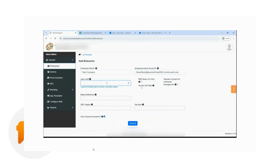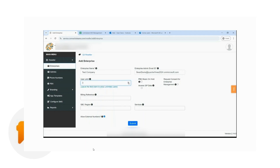The reseller can also set the user limit depending on the number of users the enterprise wants to configure. For this demonstration, I'll just leave this blank so that I'll have a limited number of users that I can configure.